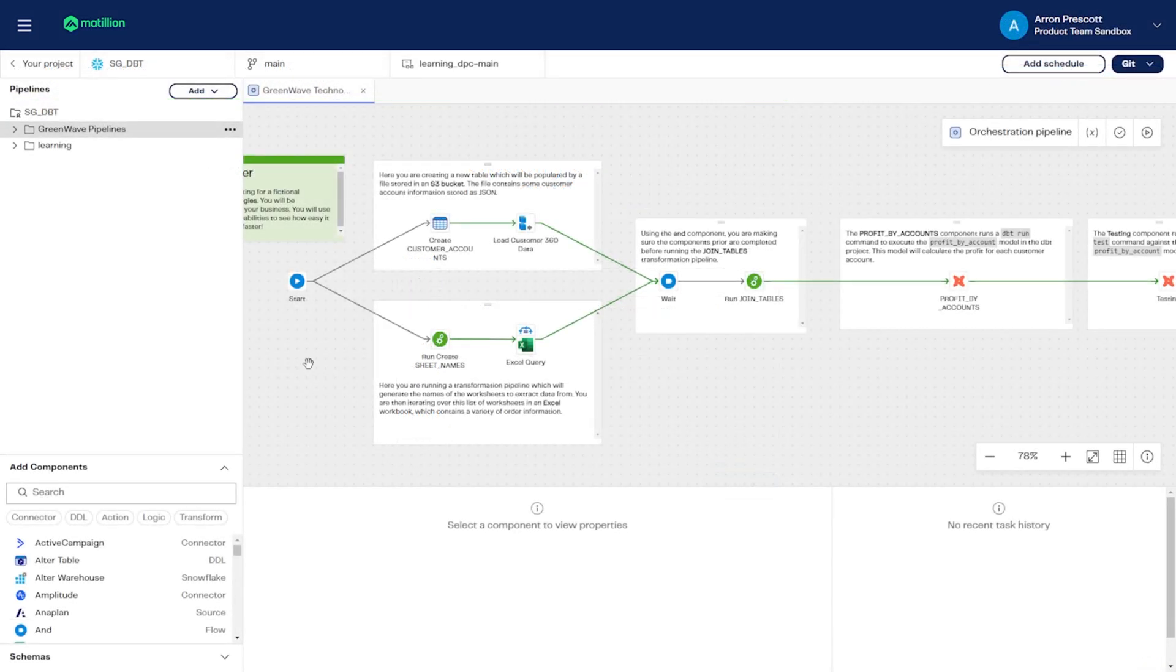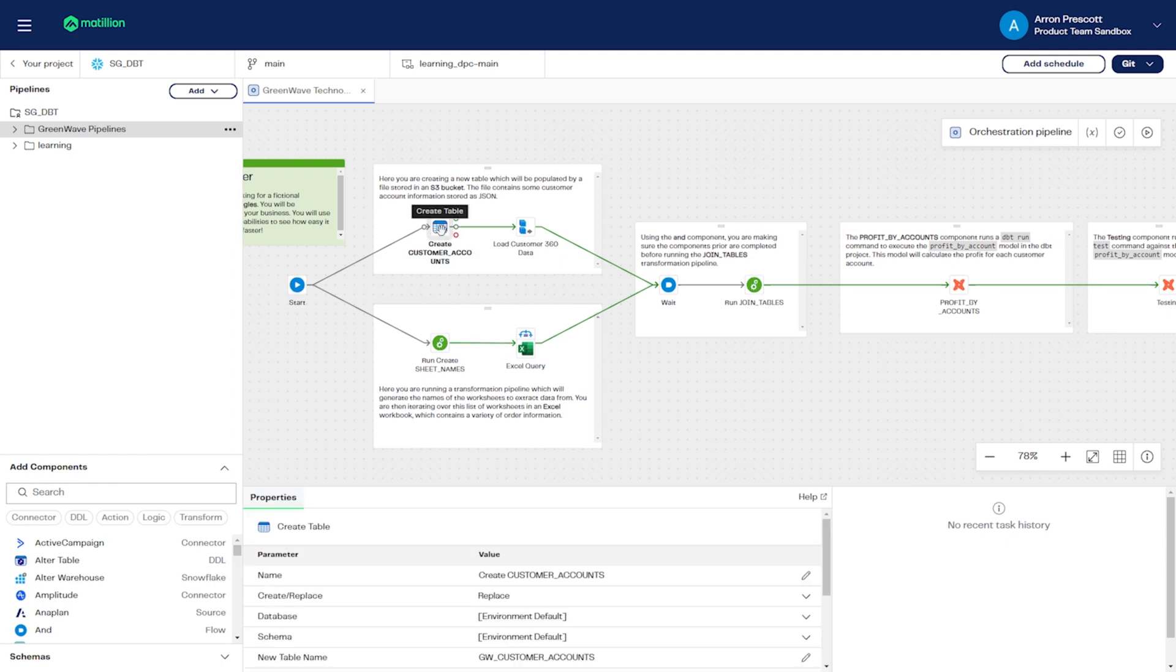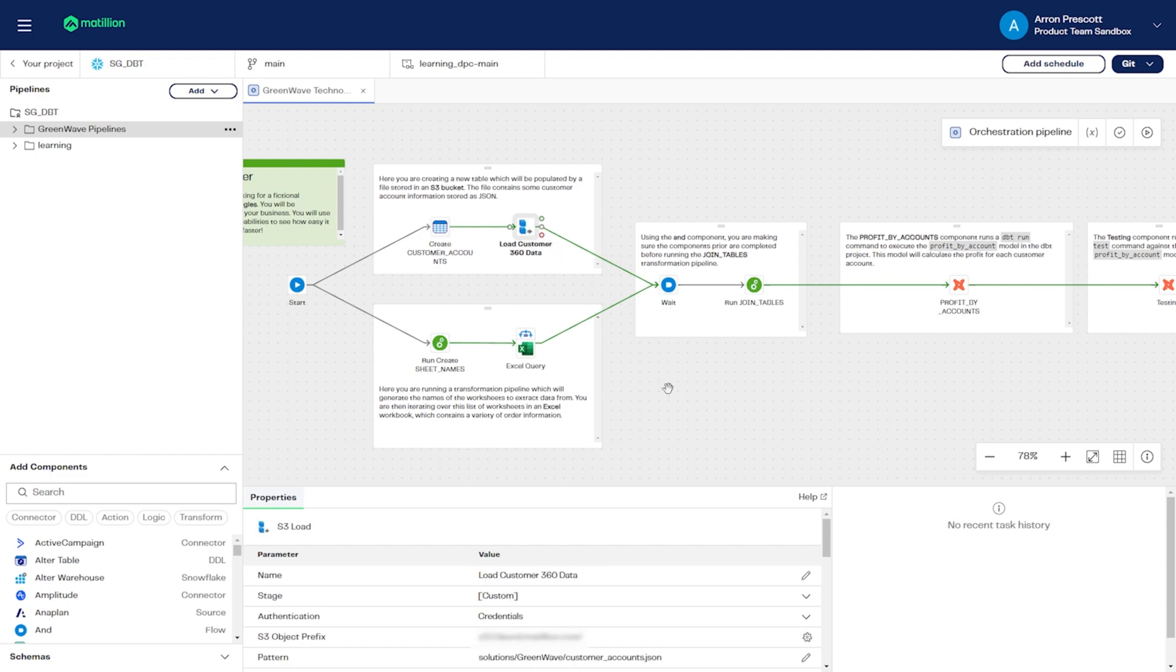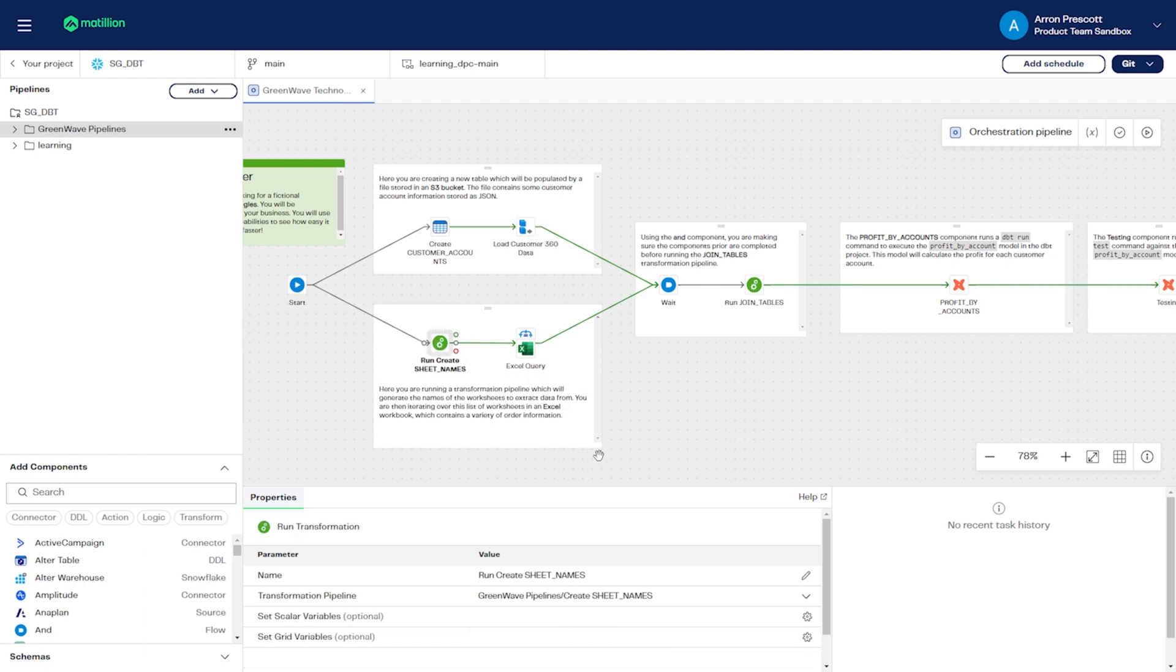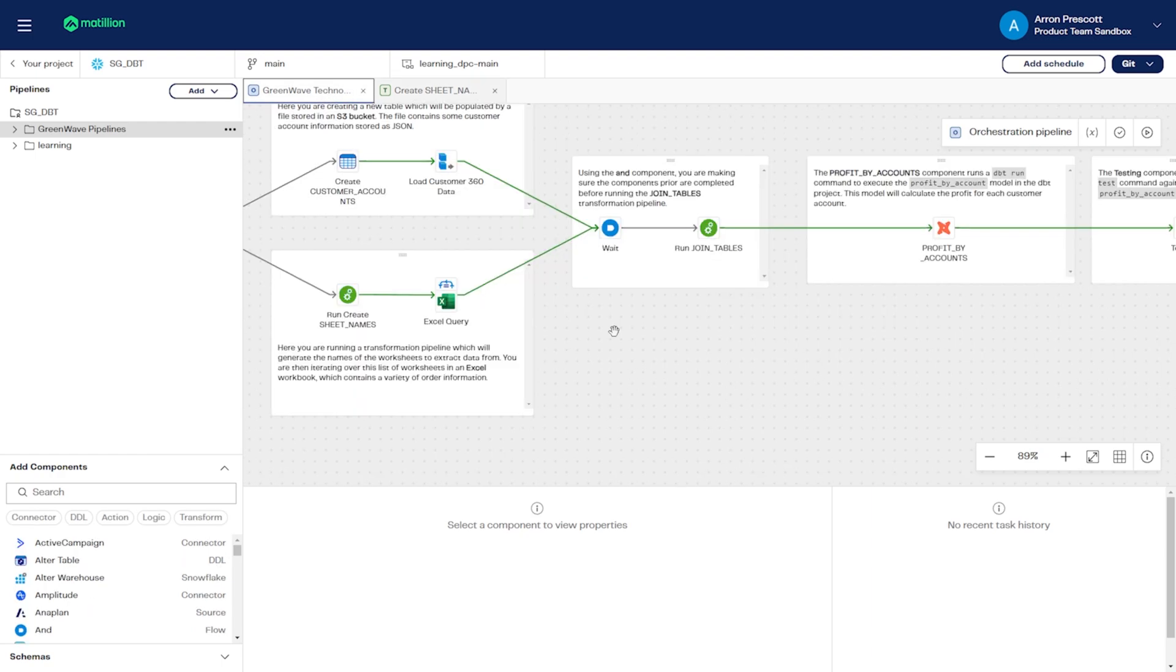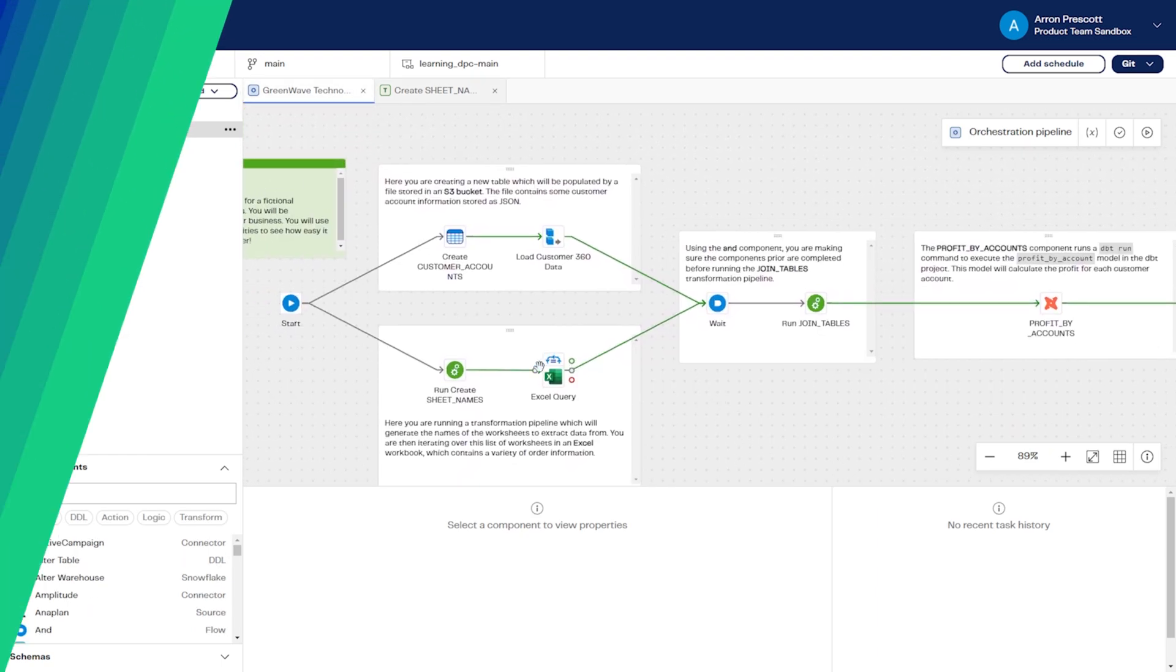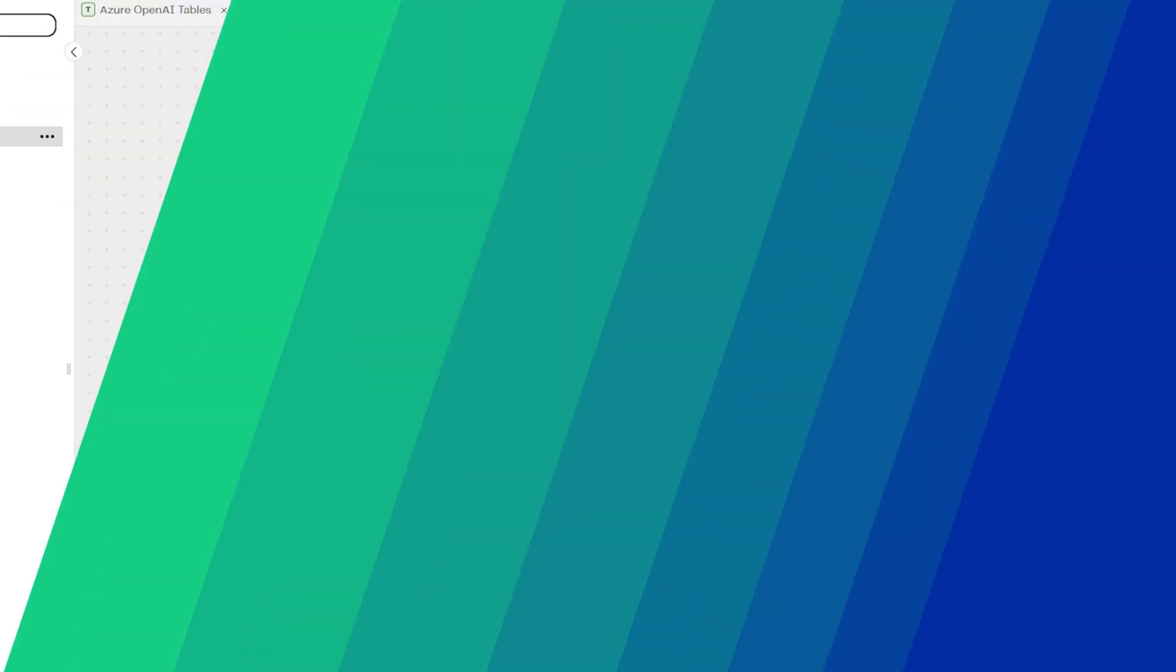The Data Productivity Cloud was built to empower users to effectively and quickly address pain points commonly encountered in data engineering, such as workflows pulling from multiple data sources and large teams building complex transformations. We provide users with a comprehensive solution to streamline their data workflows and achieve faster time-to-value.